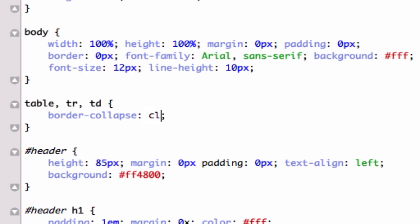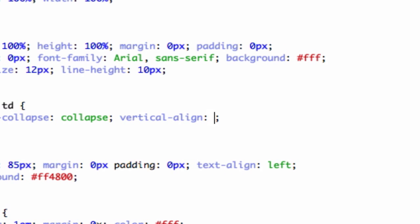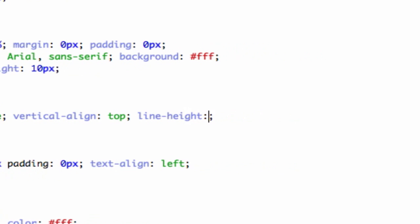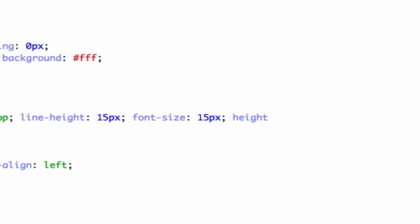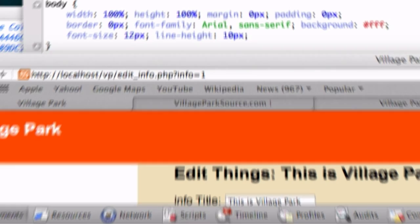Setting vertical-align to top, line-height — let's see how 15 pixels looks, might have to go back to that. Font-size 15 pixels as well. And height, bring it to 100%. Let's save it and reload.